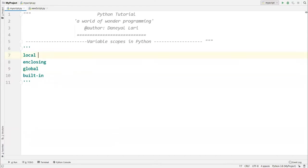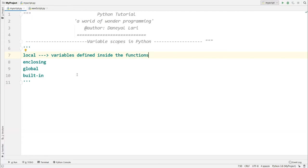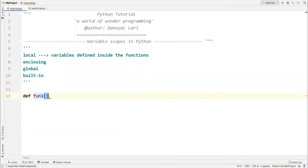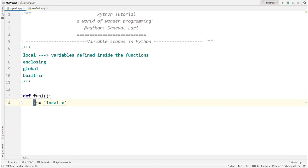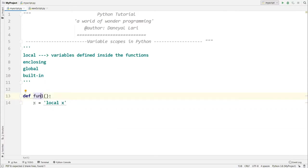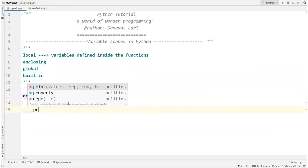For local scope, the one thing you need to remember is: variables defined inside a function have local scope. For example, in function one, I'm defining a variable x equal to 'local x' — this x has local scope. It is local to this function and you cannot access it outside of the function.